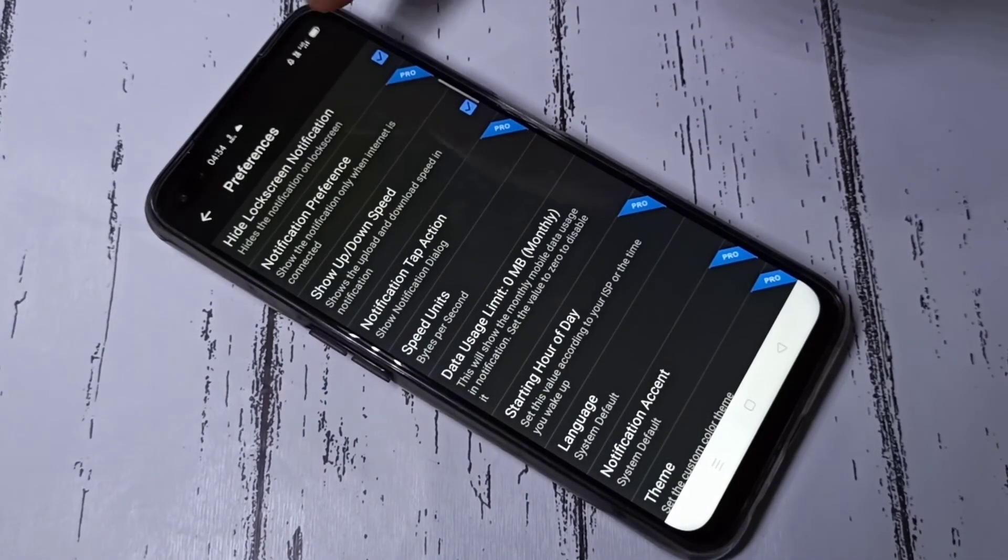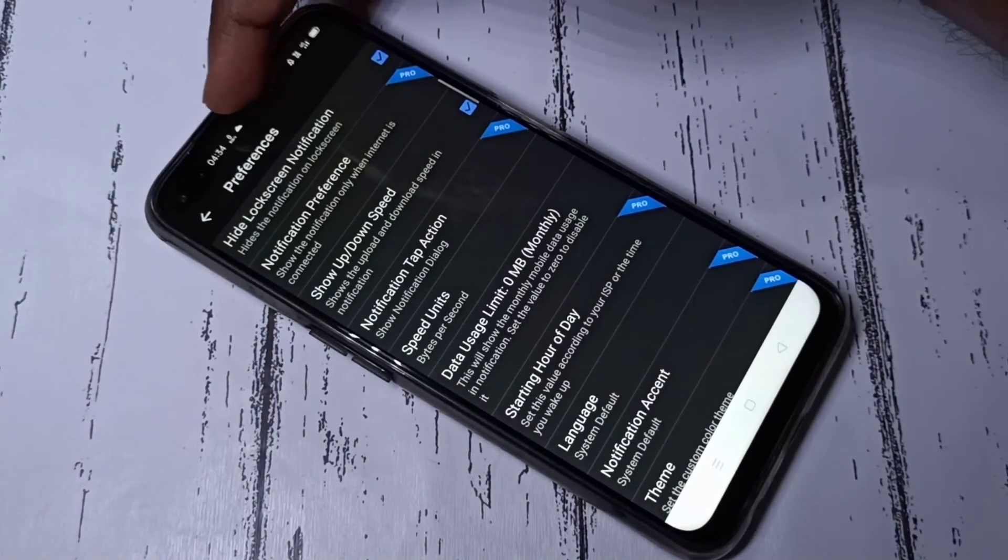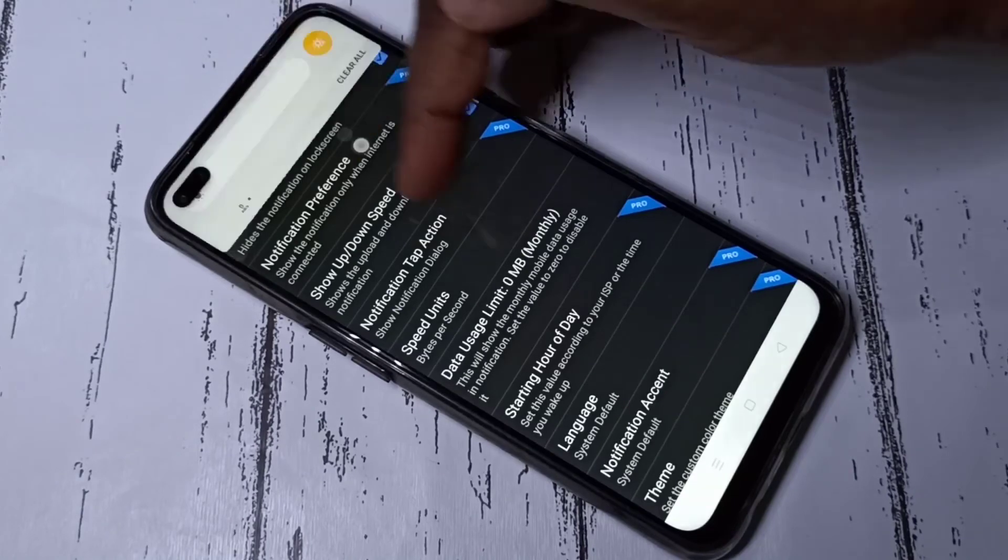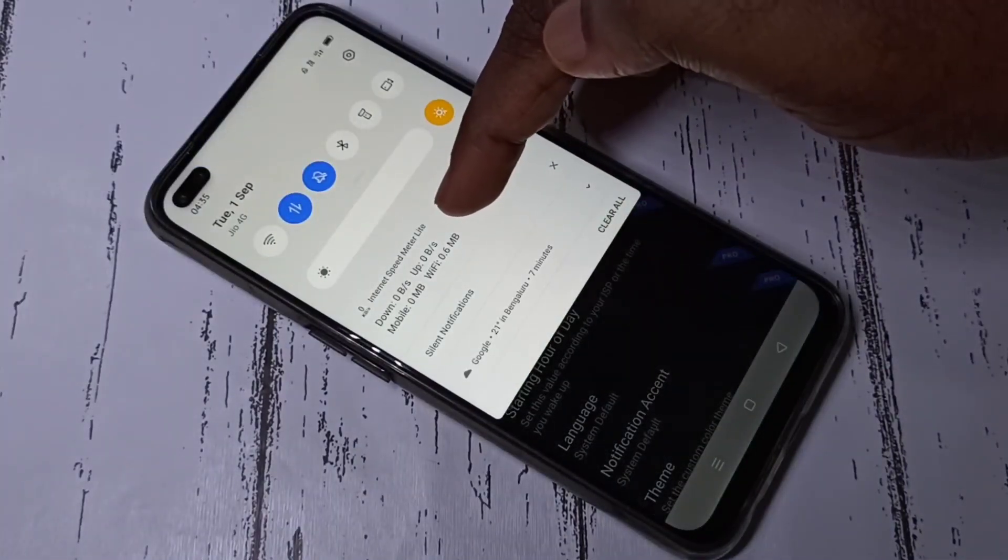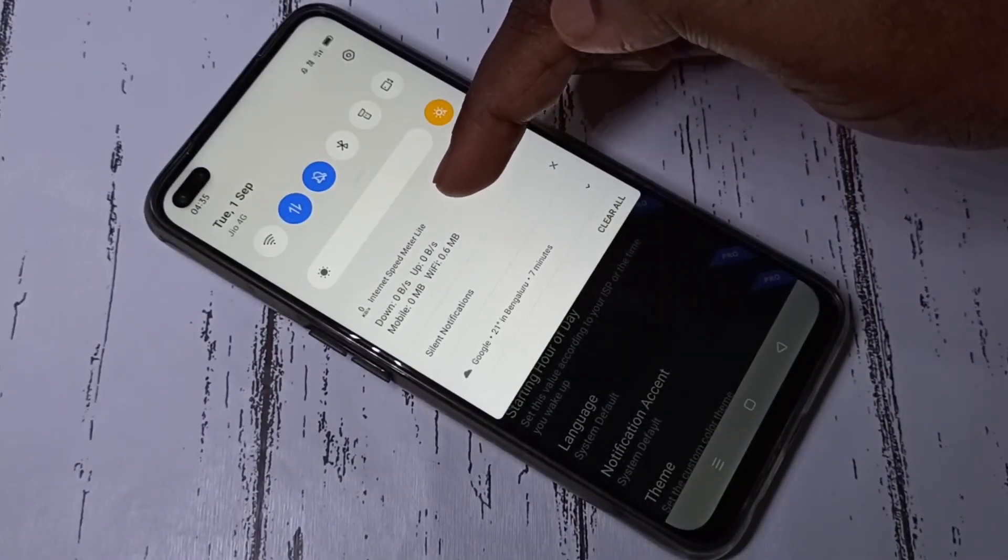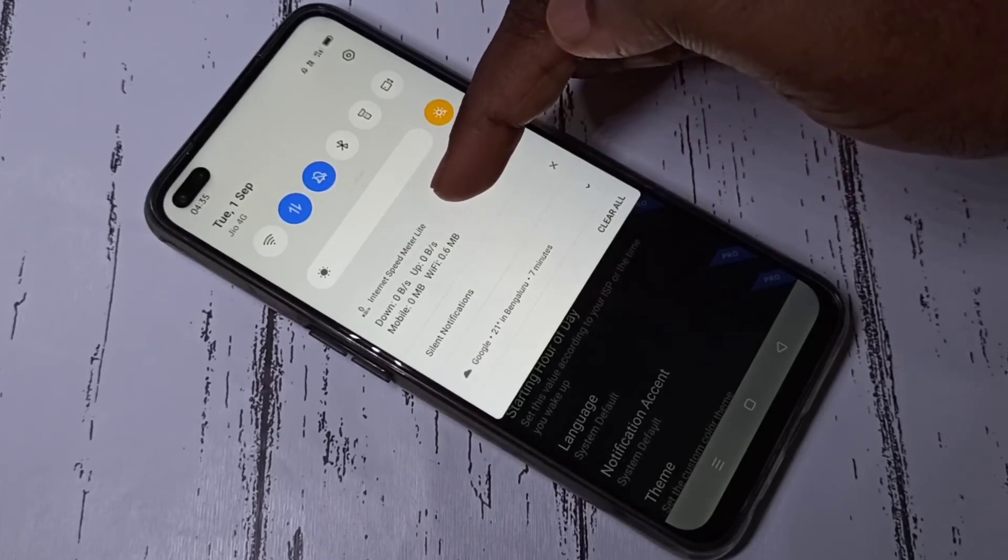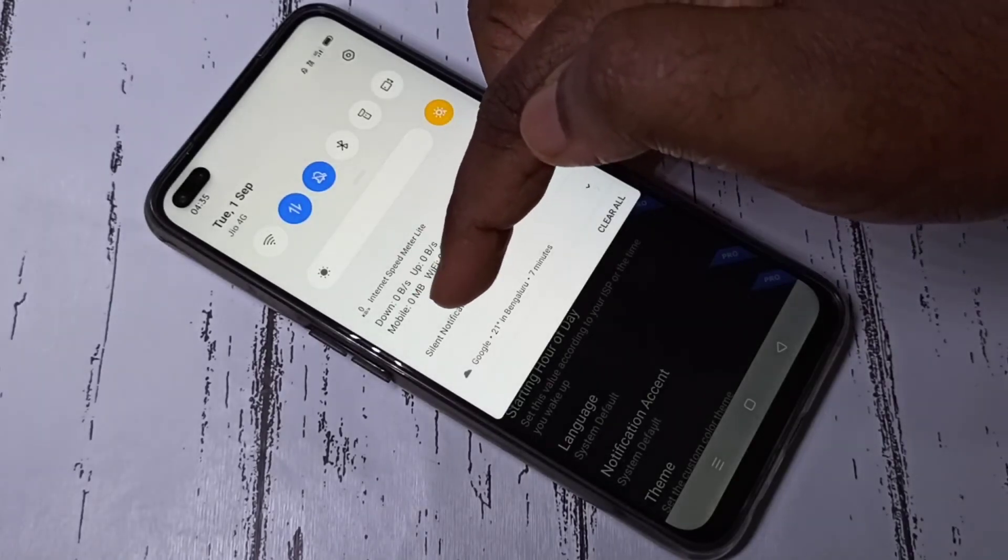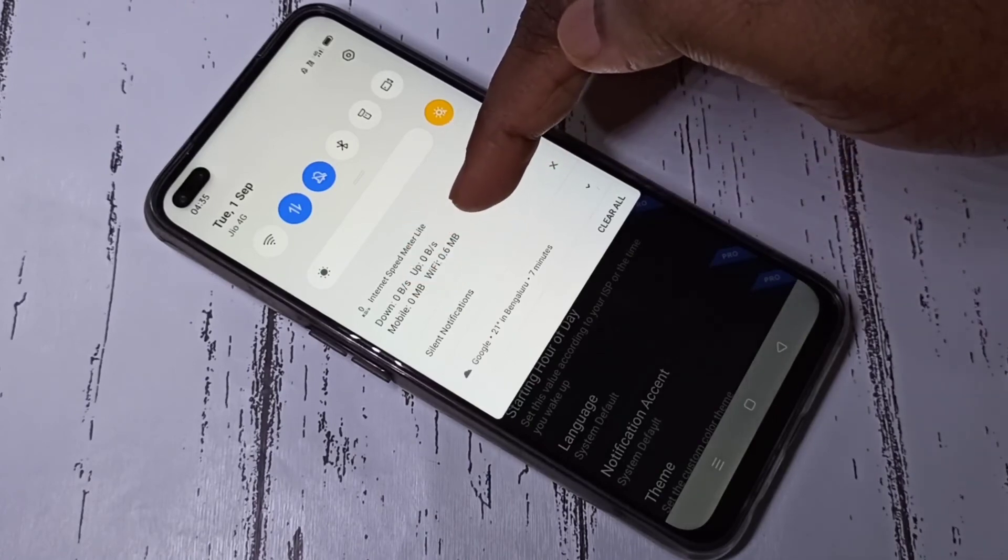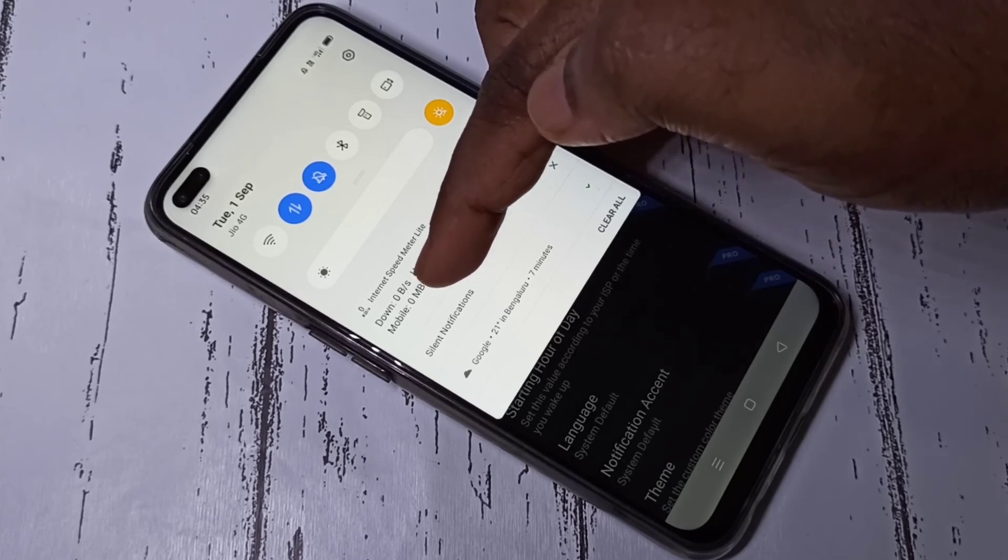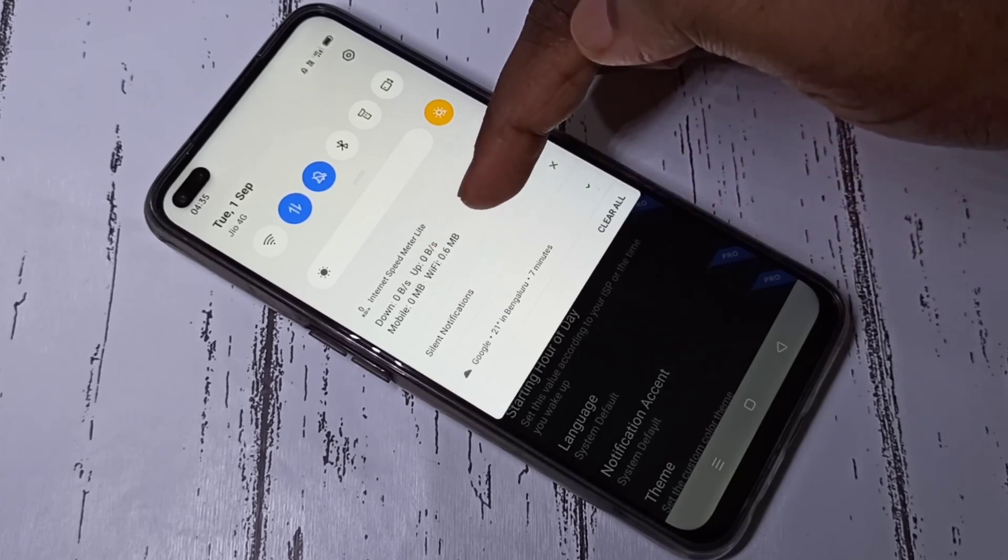Now here you can see the real-time internet speed or network speed. Scroll down and you can see the daily data usage, upload and download speed, plus mobile data usage and Wi-Fi data usage. That is the advantage of this app: you can see mobile data usage and Wi-Fi data usage separately.